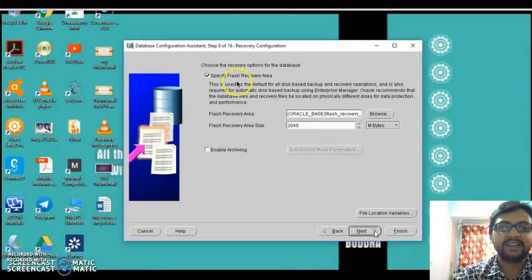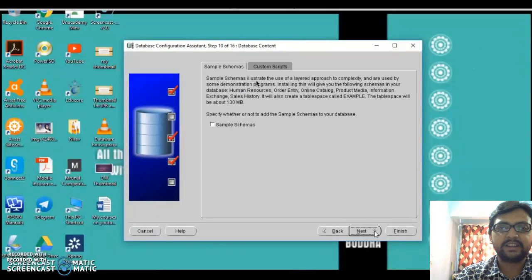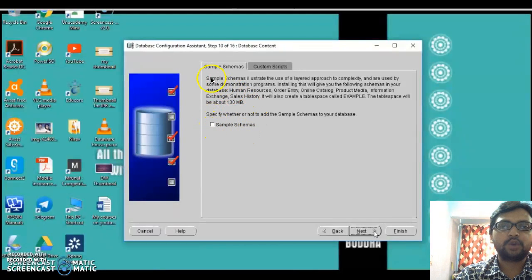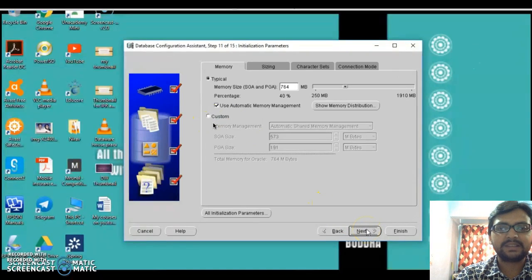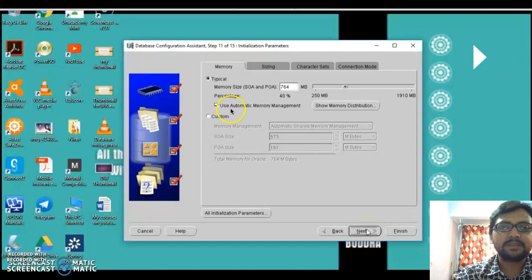The next screen specifies flash recovery settings, which is self-explanatory. After that, it asks whether you want to create a sample schema or not. We are going to click on Sample Schema because it helps us in future practicals. Click on Sample Schema, then click Next.